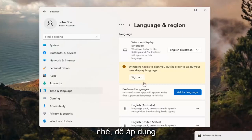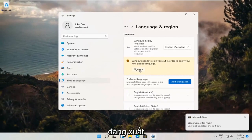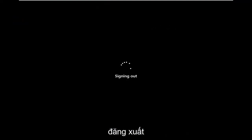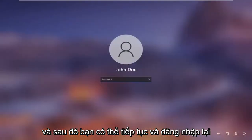In order to apply the new display language, we need to go ahead and sign out. And then you can go ahead and sign back in.